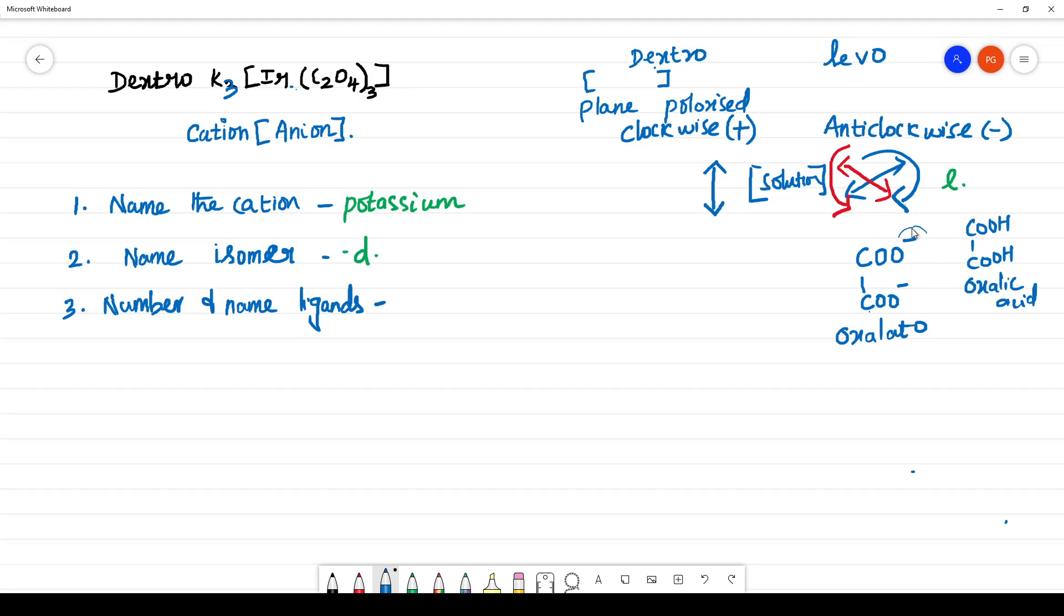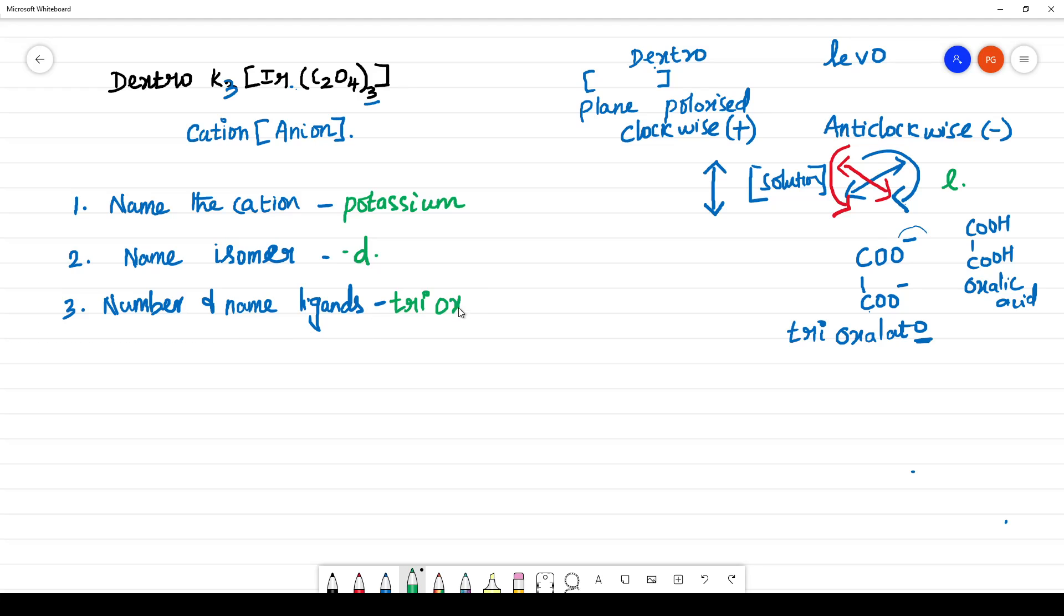Because it is a negative ligand, it ends with the suffix O. How much is it present? It is three. That means it is tri-oxalato. What is the name of the ligand? You have to number first. Number is tri and the name of the ligand is oxalato, tri-oxalato.